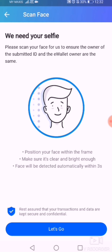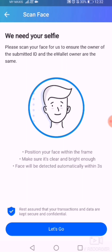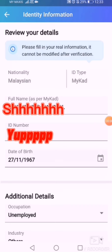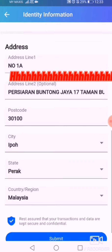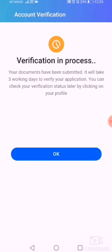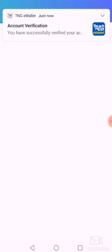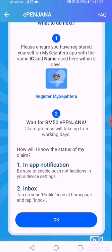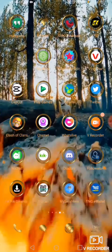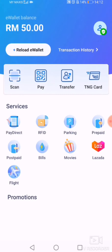After taking the IC photo, they will ask for an eye-blinking verification — I had to guide my aunt through that. Once done, your identity information will appear. Submit and verify. You need to wait within five days for the RM50 to arrive in your account. After a few days, the wallet showed RM50 ringgit credited.